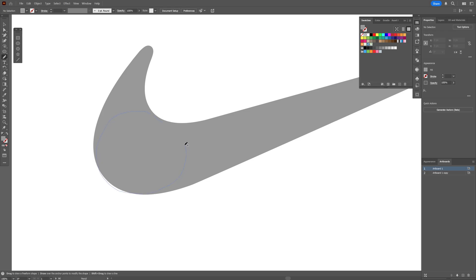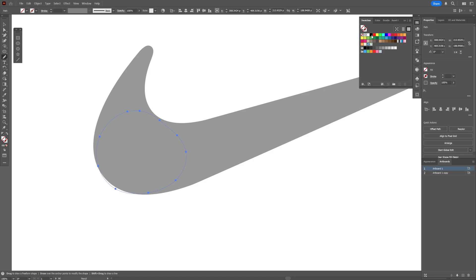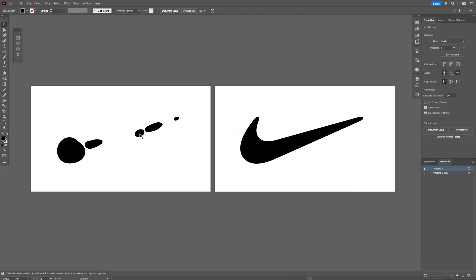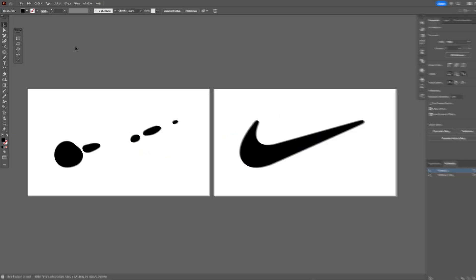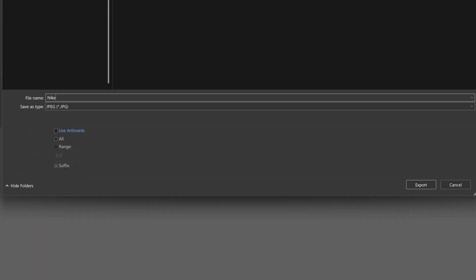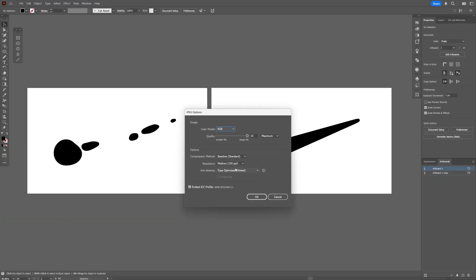I'm going to draw some blobs — something like this. The main point is to keep them inside the silhouette. I'll recolor to black and add another one here. These are the two frames we're going to work with. Let's go to File, Export, select Export As, rename it, make sure to check Use Artboard and select All, click Export, go with 150 ppi, and click OK.